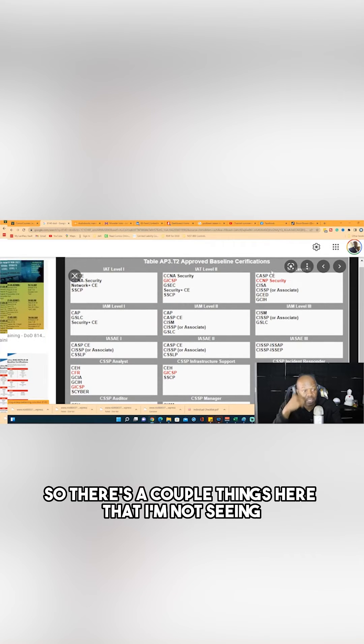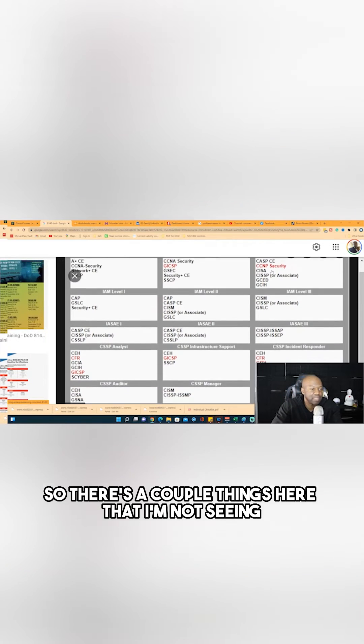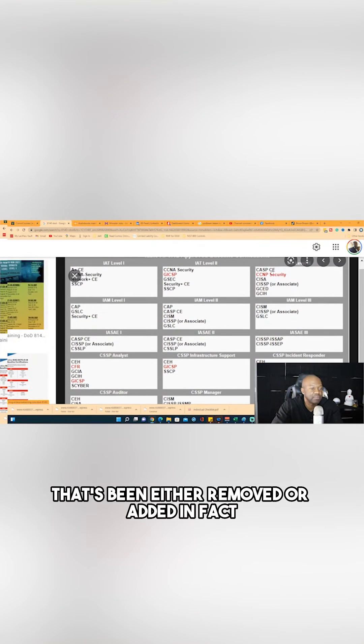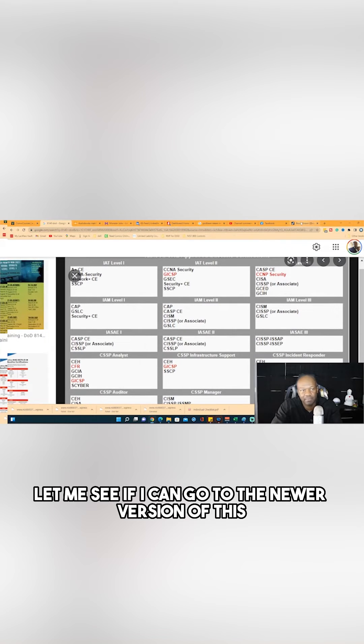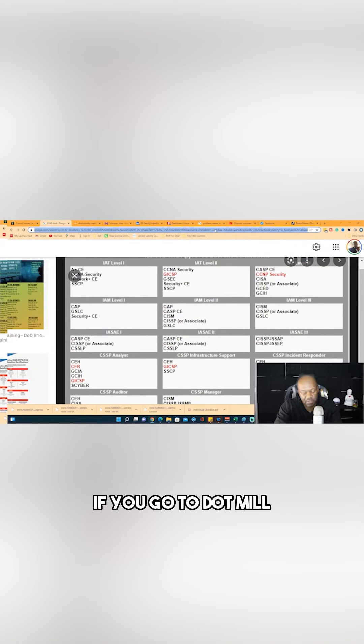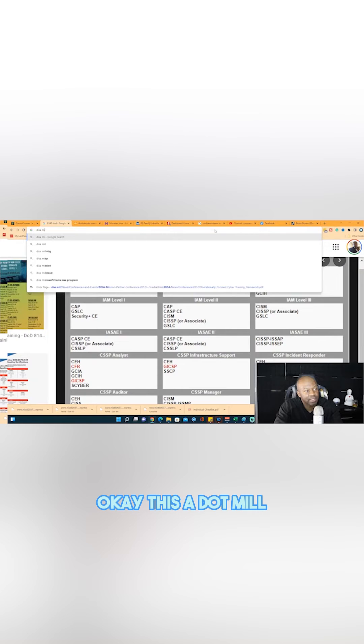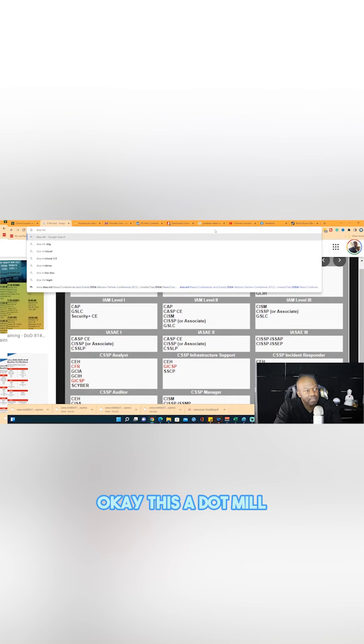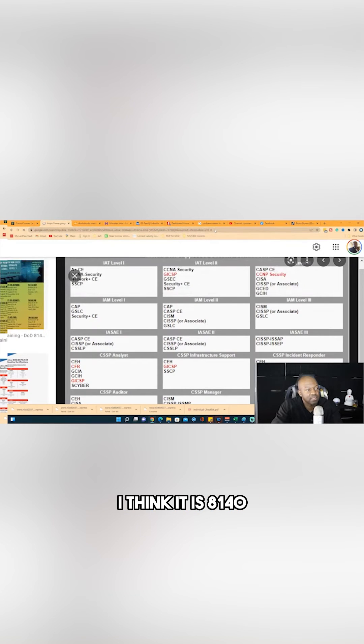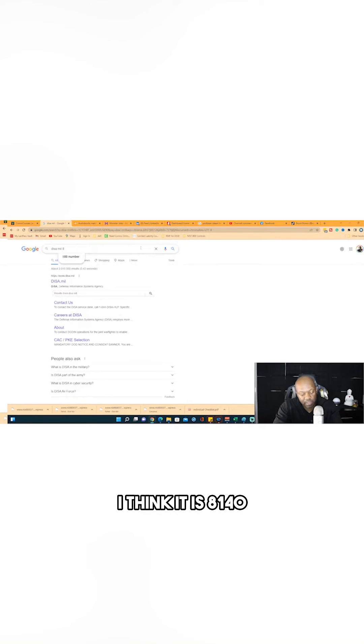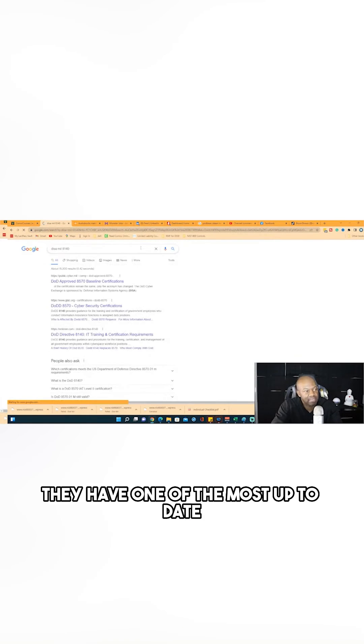So there's a couple things here that I'm not seeing that have been either removed or added. In fact, let me see if I can go to the newer version of this. If you go to dot mil - okay, this dot mil - I think it is 8140. They have one of the most up-to-date versions of this thing I'm trying to look for.